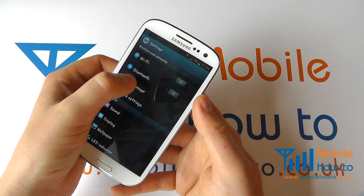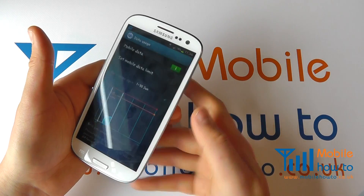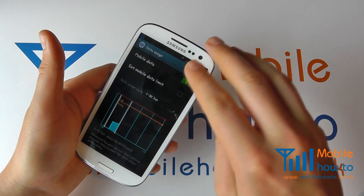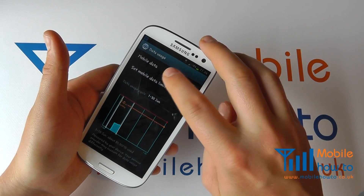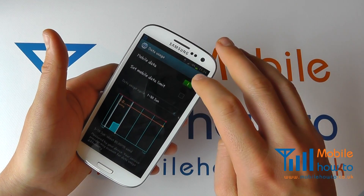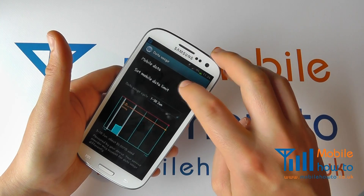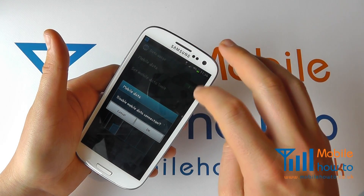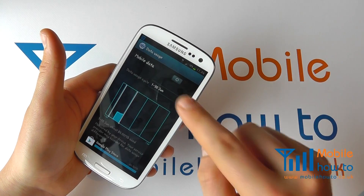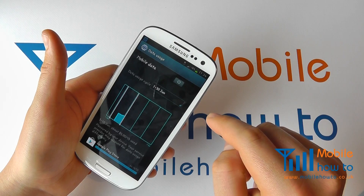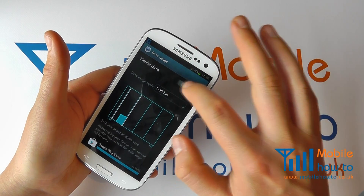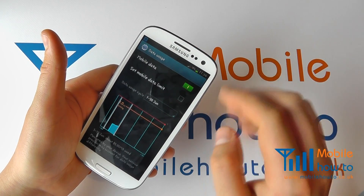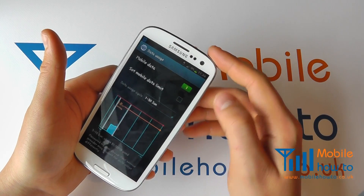From the home screen click Menu, click Settings, and you'll see an option for Data Usage — tap into this. You'll see that we've got Mobile Data up here and we can slide this icon across to switch the connection off, or across to switch it back on.